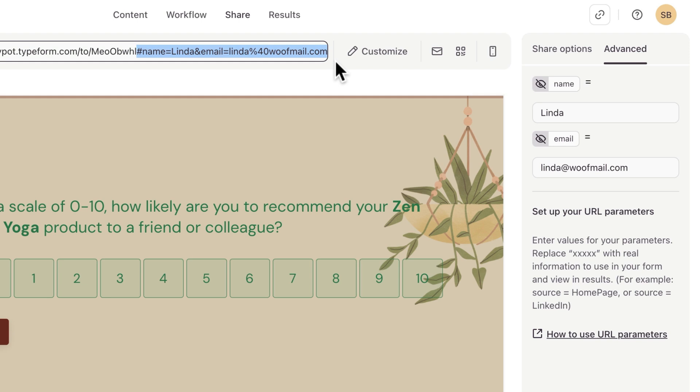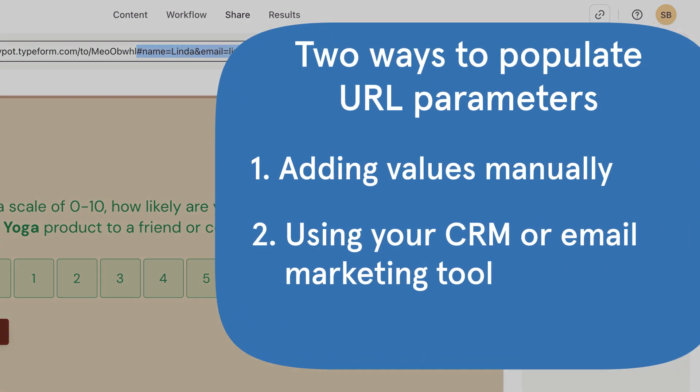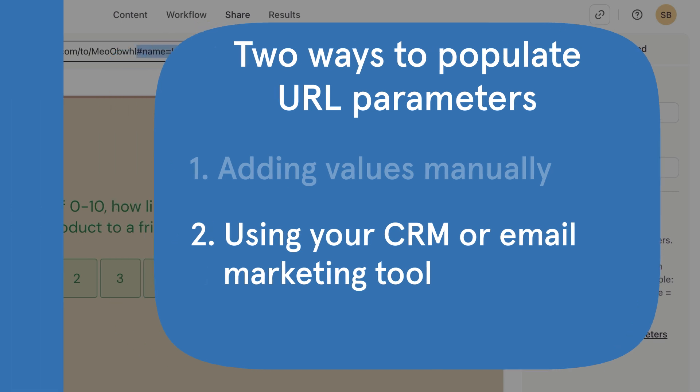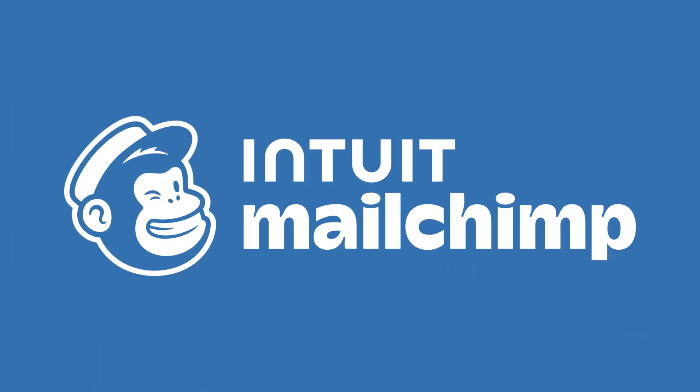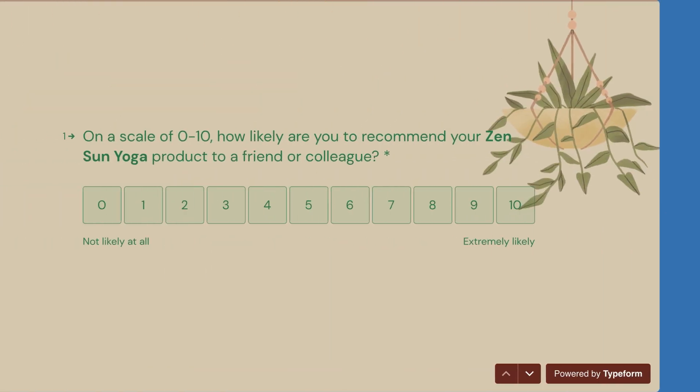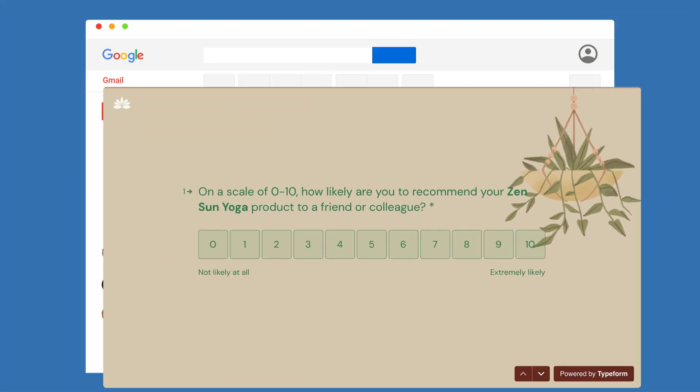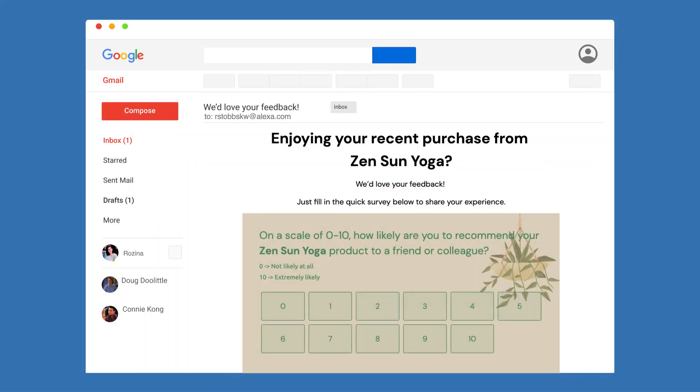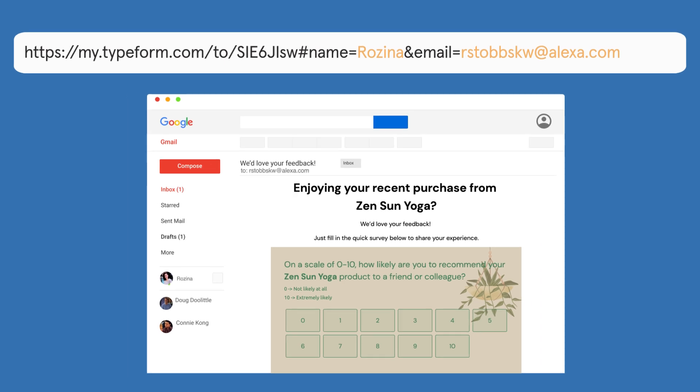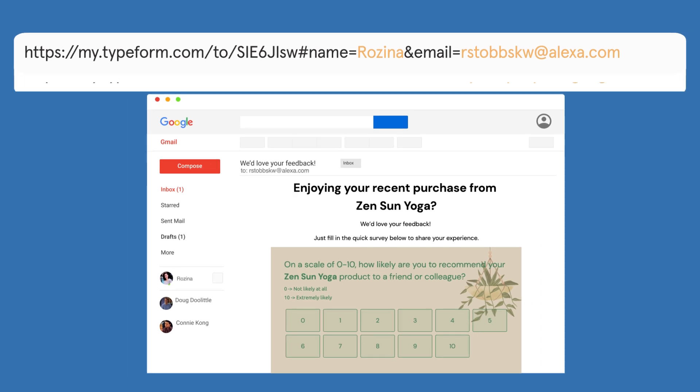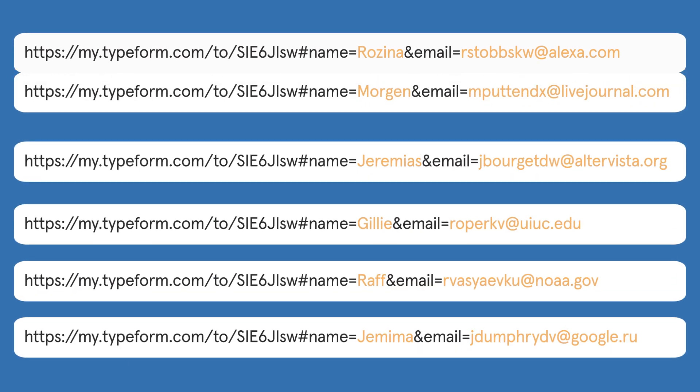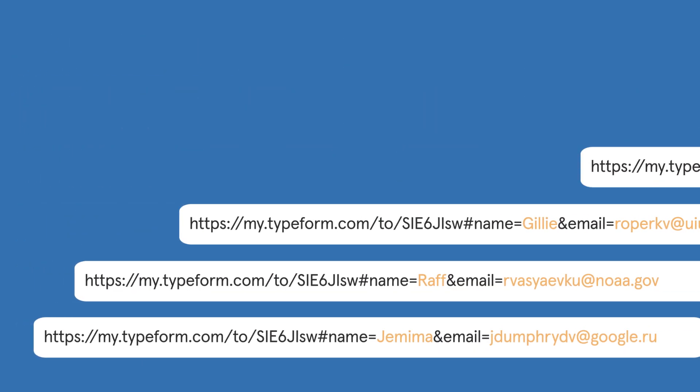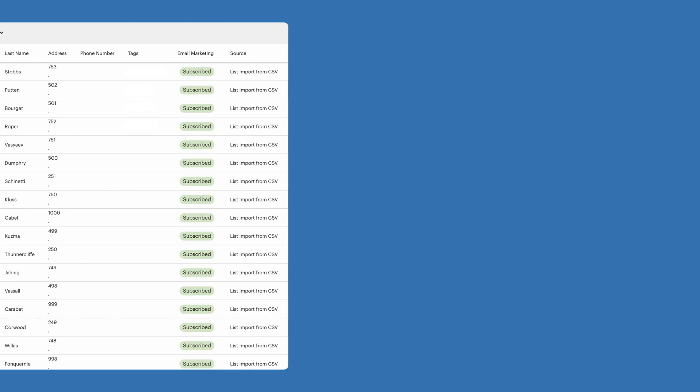Which brings us to option two. You can populate these values with contacts from your CRM or email marketing tool. Let's look at an example using MailChimp. Let's say we want to send out this Typeform as an email campaign and we want to populate the URL parameters with the name and email address from our mailing lists in MailChimp.